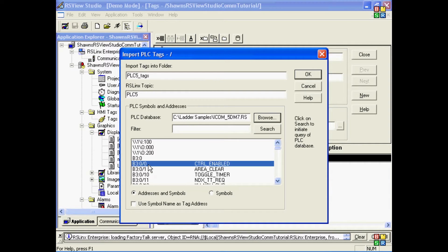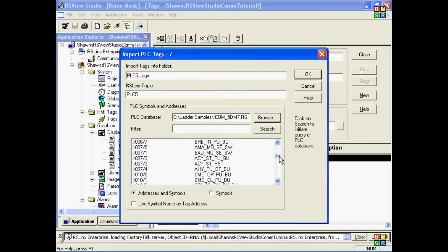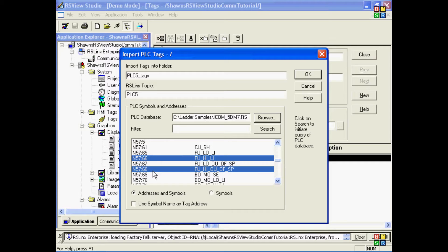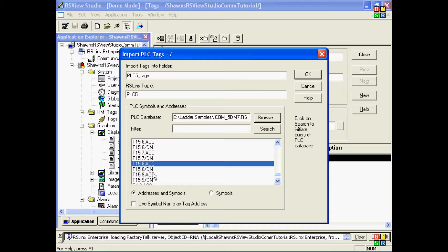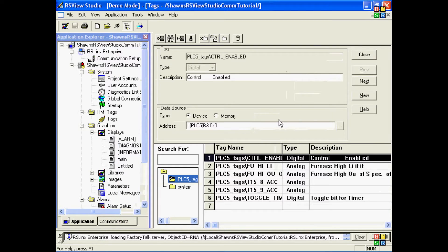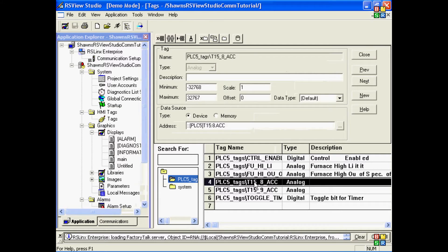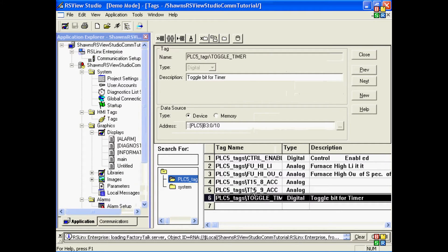Now, I'll use the control key here to select some different tags. We'll select some integers, some binaries, and we'll go down and select some timers as well. So at this point, I'll hit okay. And now, I've imported those tags into my tag database into my PLC5 tags folder.